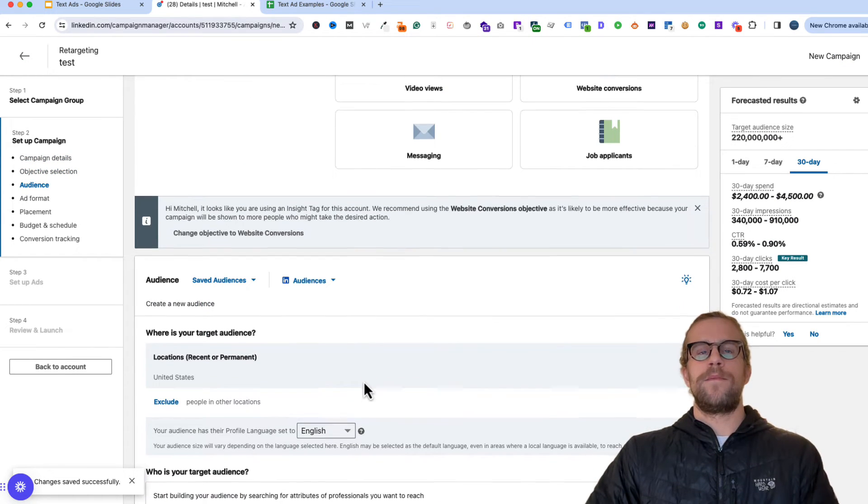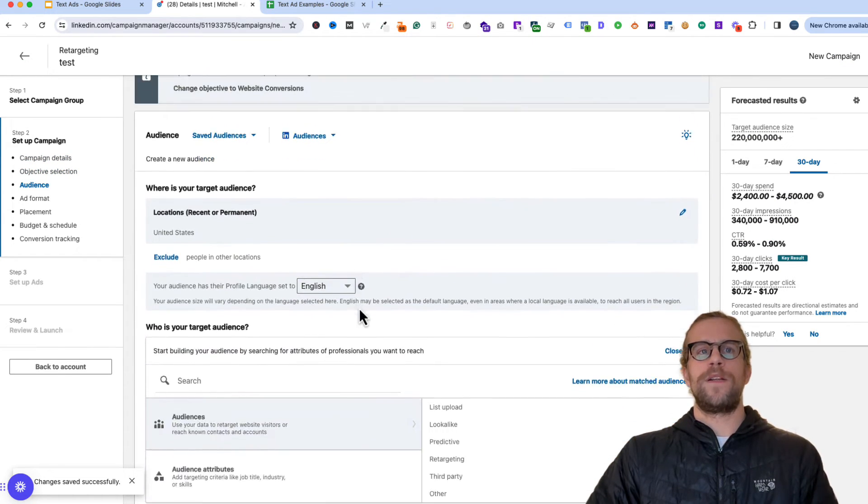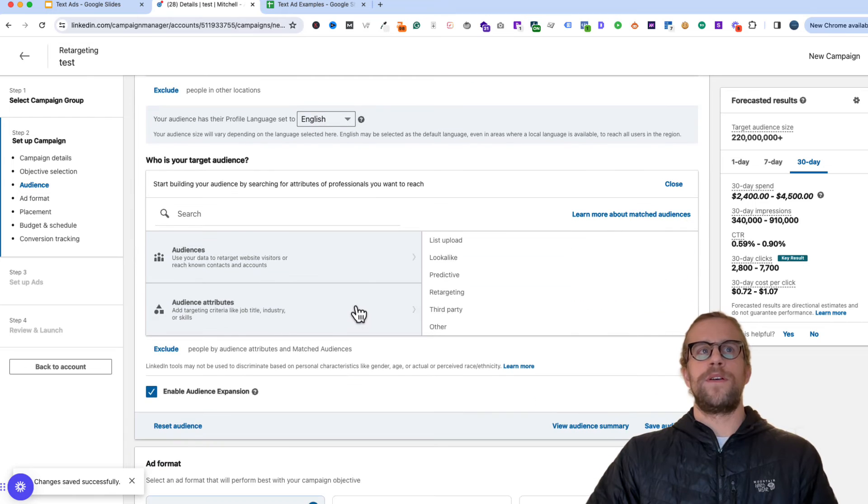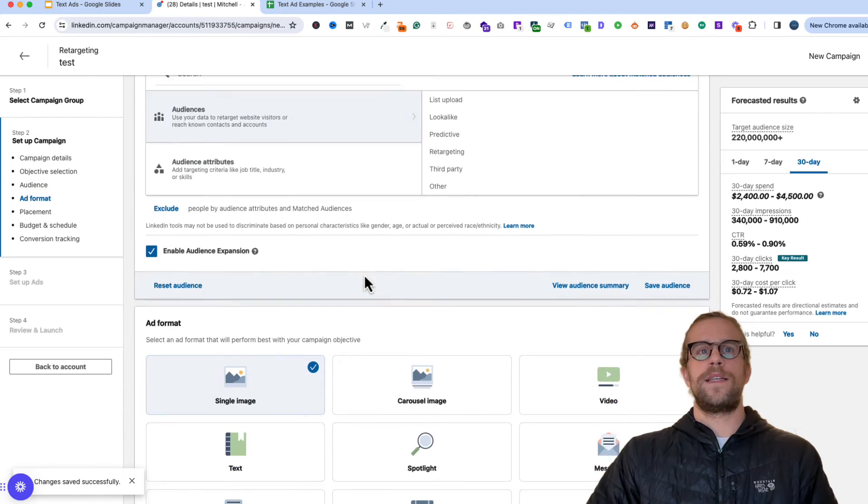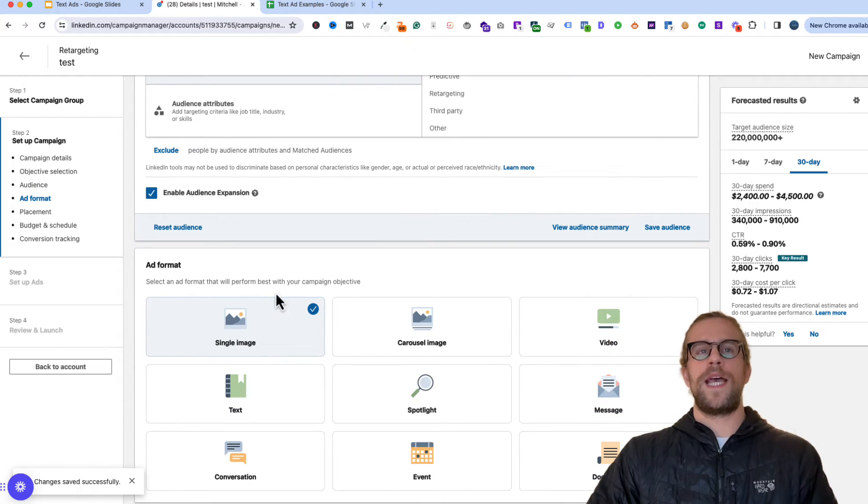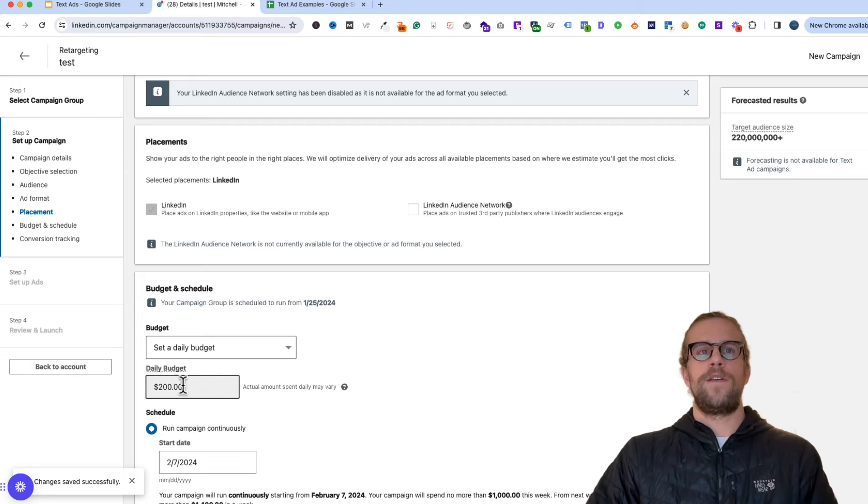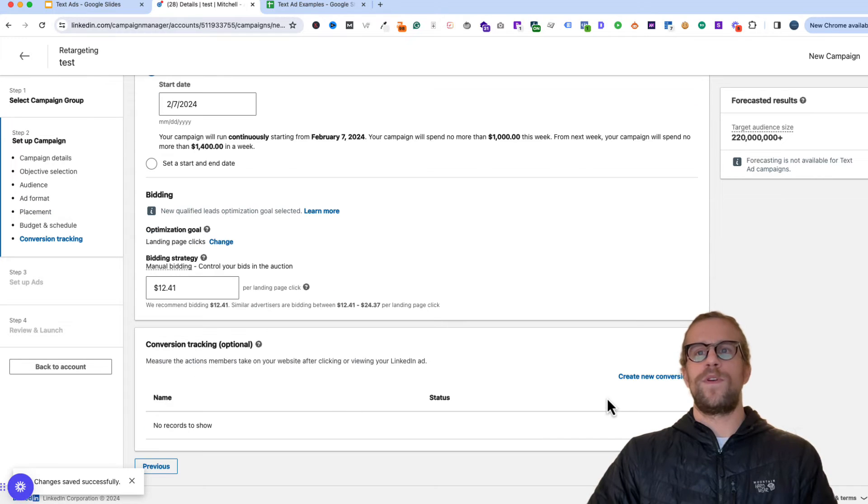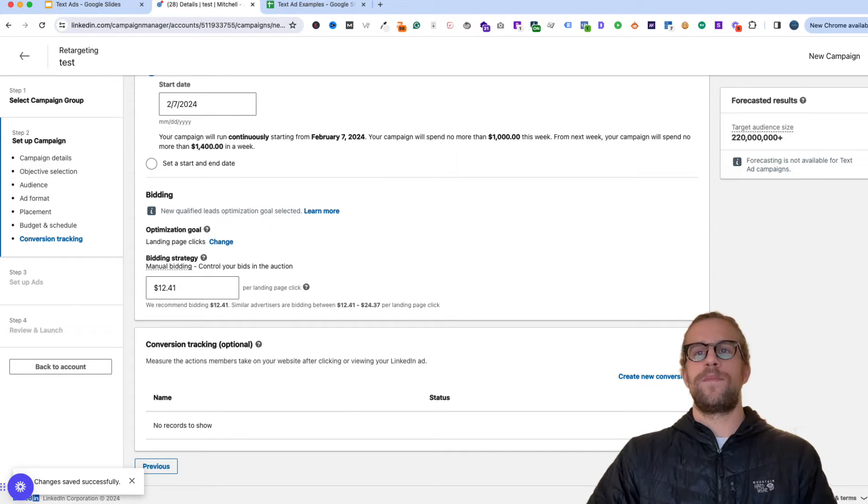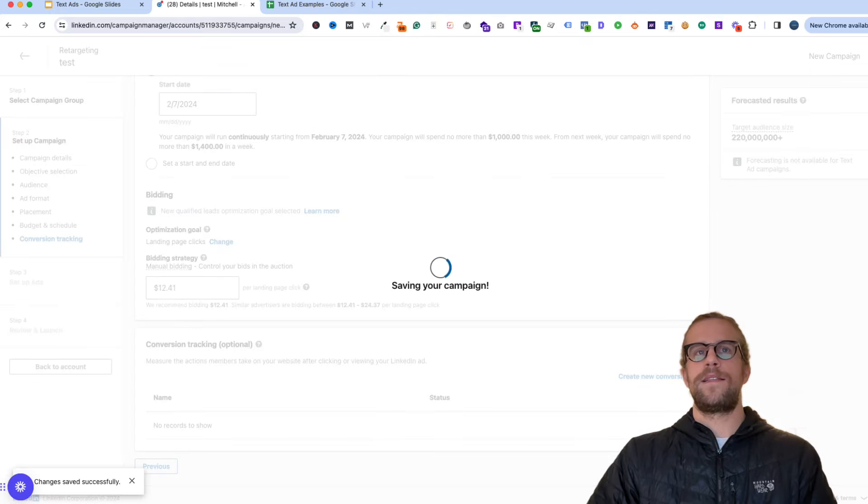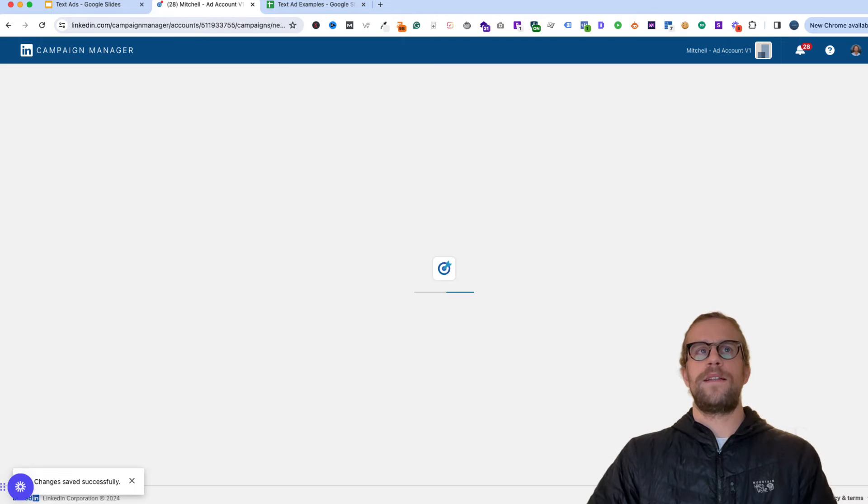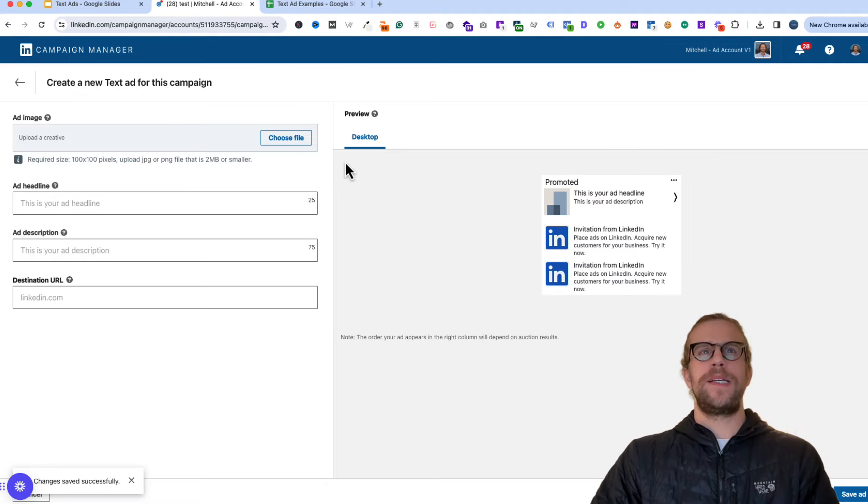And this is where you would set up your audience. And we'll go to the ad format and we'll click text. And then we'll have our budget there. And then we'll go into actually creating the ad. So we'll save that.